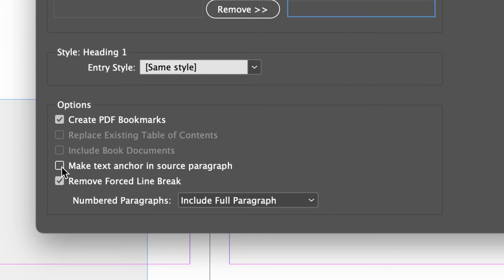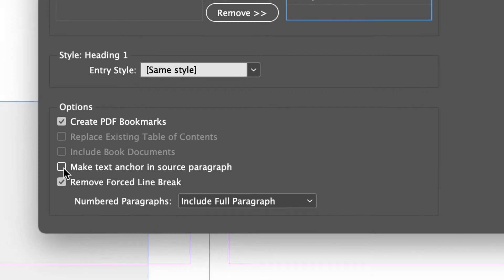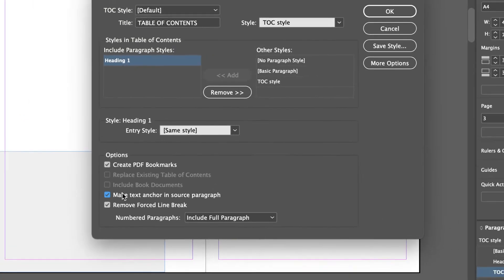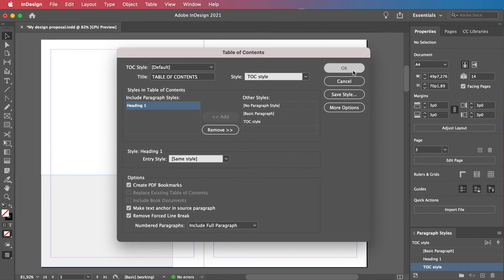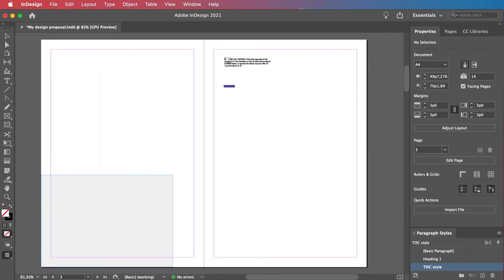Just make sure to tick one tiny thing, the Make Text Anchor in Source Paragraph setting. It has a long name, but it only requires just one click.